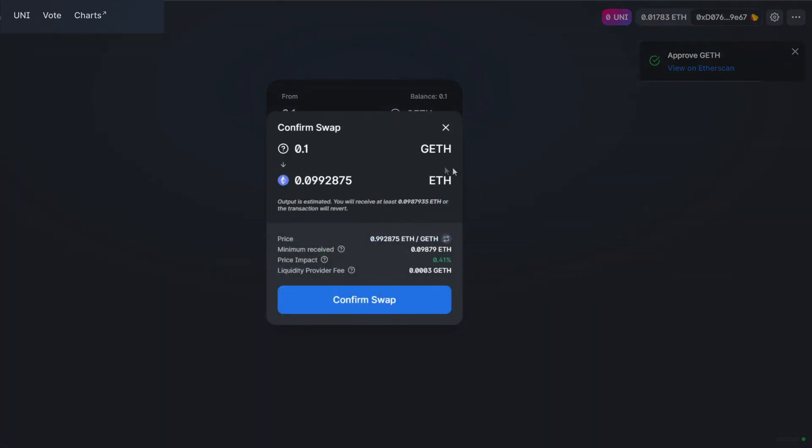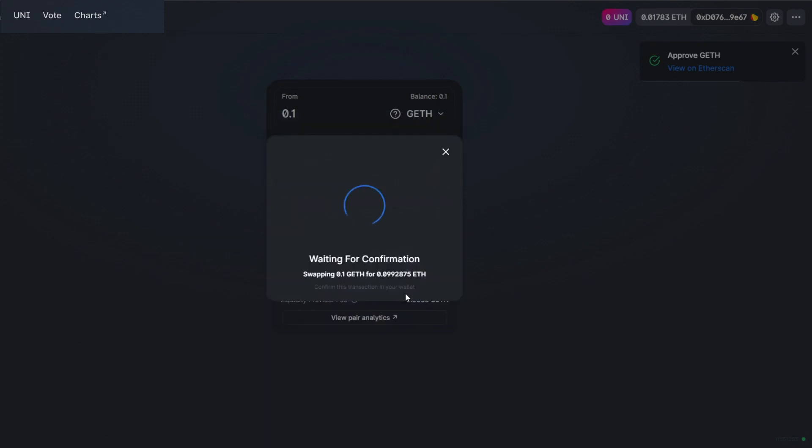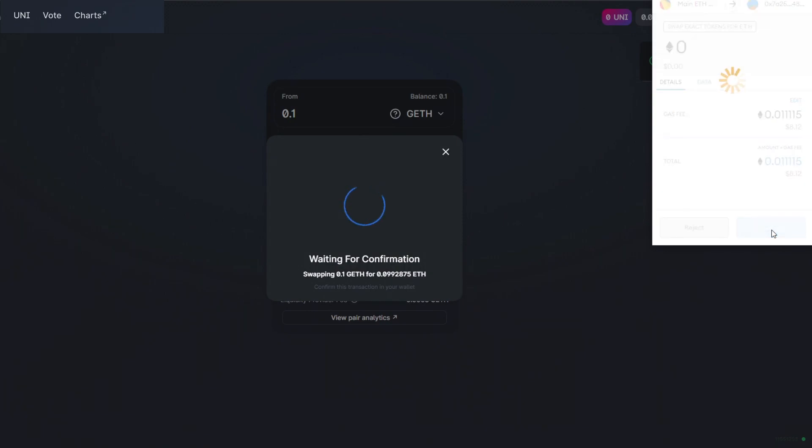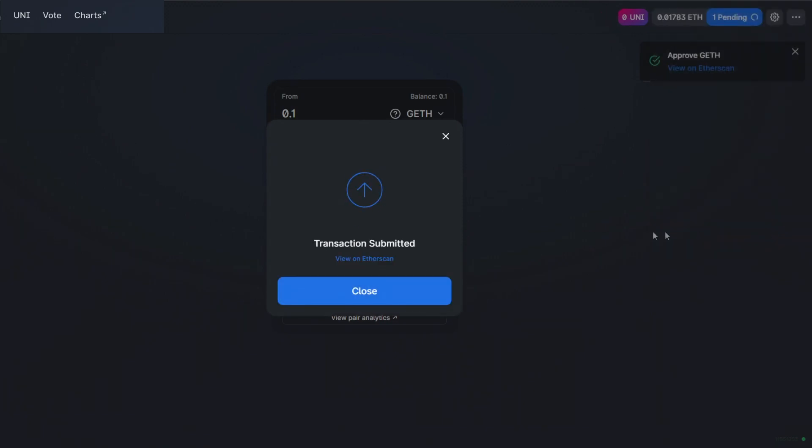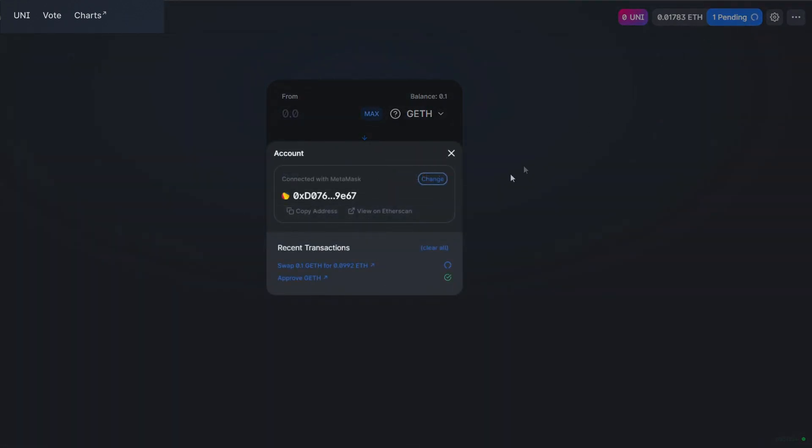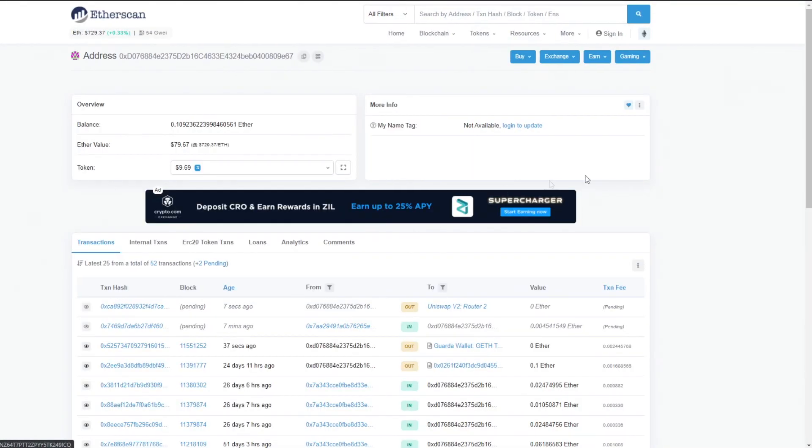And then confirm your swap. MetaMask will also ask for your confirmation. And that's it, the transaction was successfully submitted. Now you just need to wait.